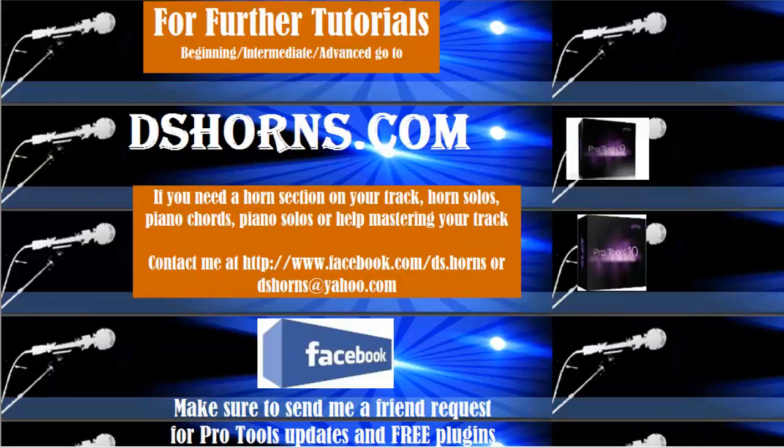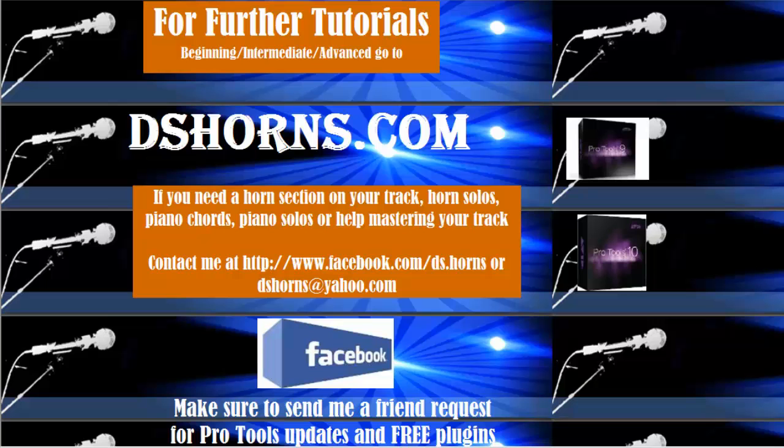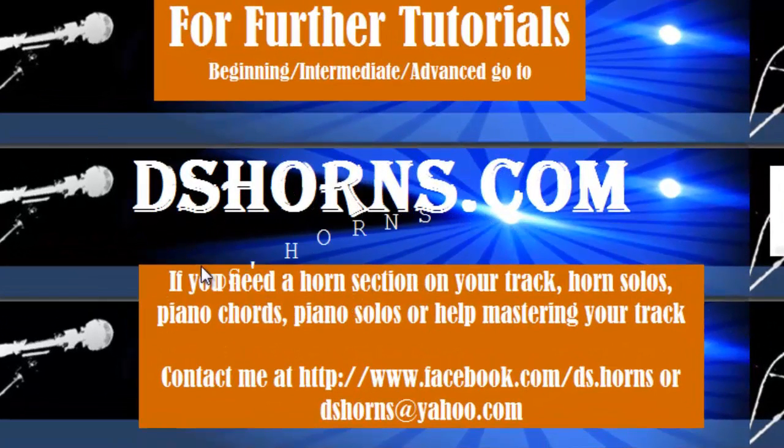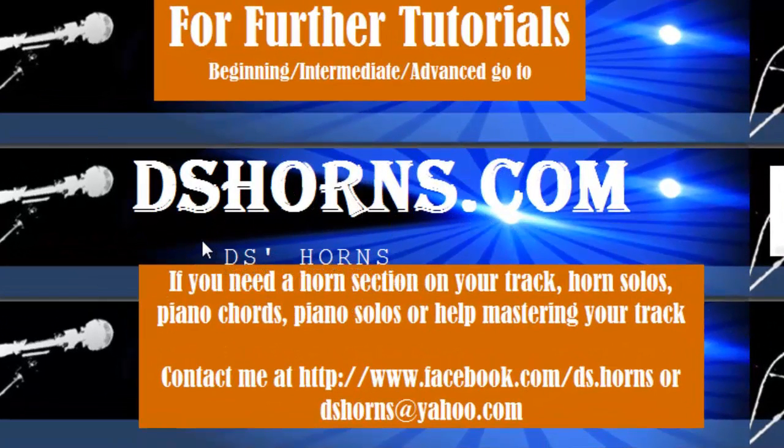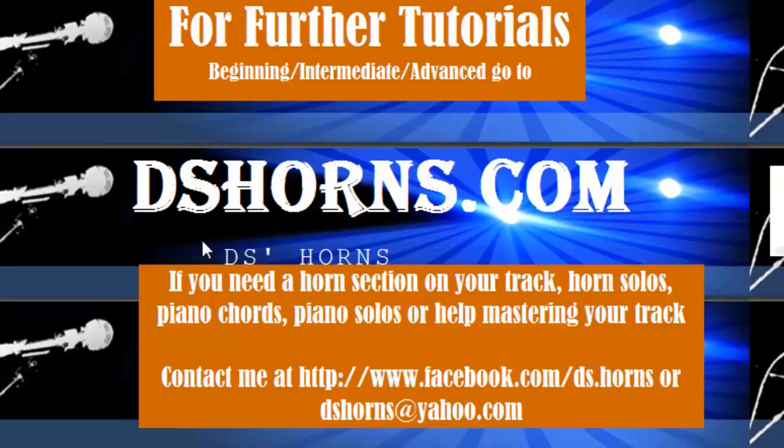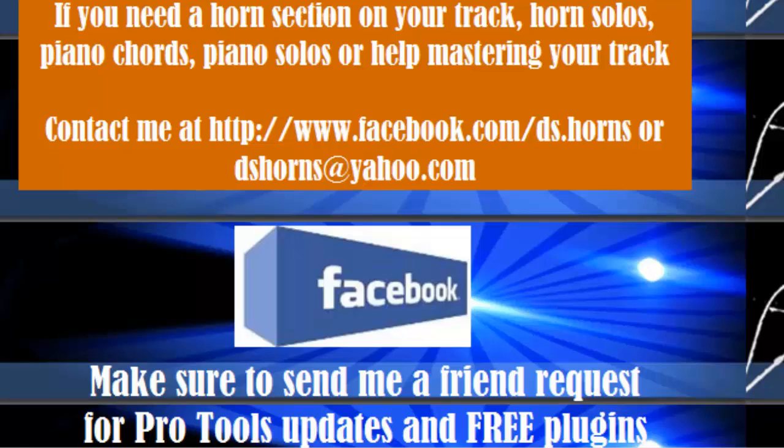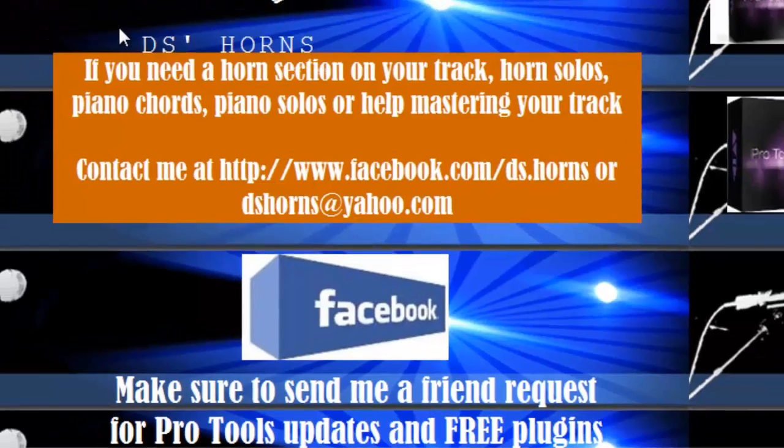If you have any questions or if you want to view my other tutorials - beginning, intermediate, or advanced - please go to dshorns.com. If you need a horn section on your track, horn solos, piano chords, piano solos, or help mastering your track, contact me at facebook.com/ds.horns or at dshorns@yahoo.com. And please make sure to send me a friend request on Facebook for Pro Tools updates and free plugins.